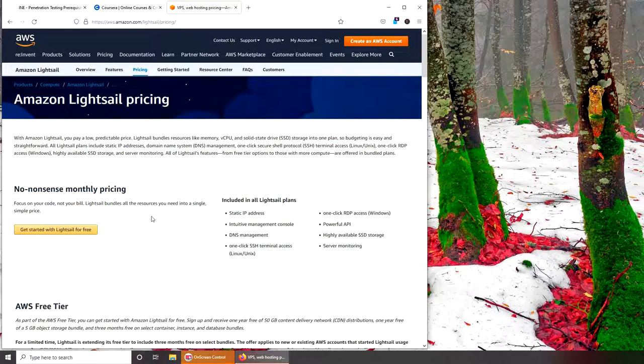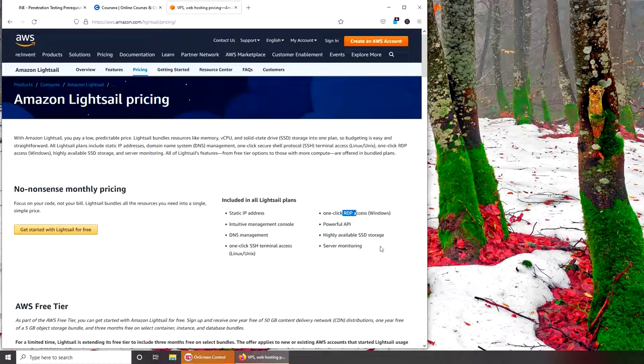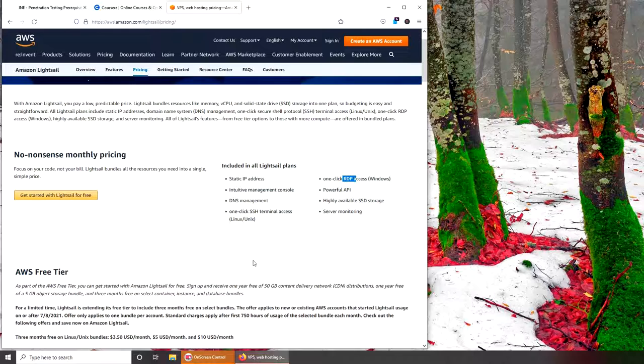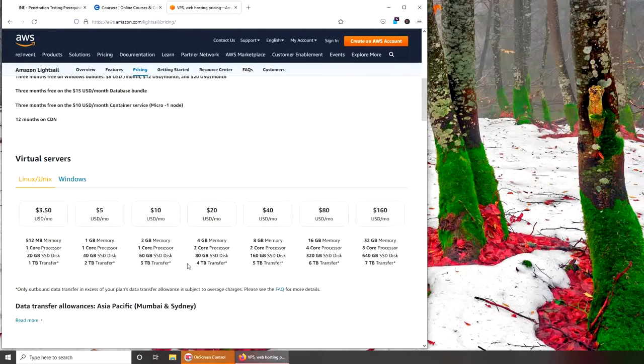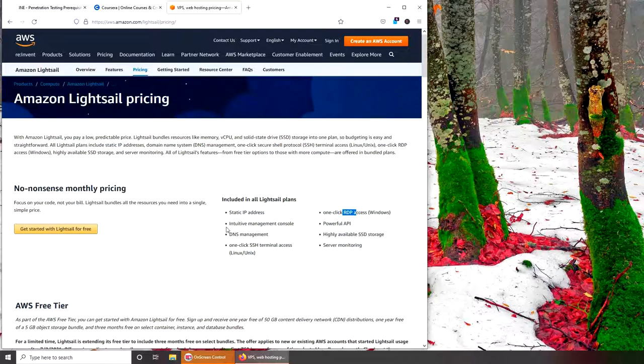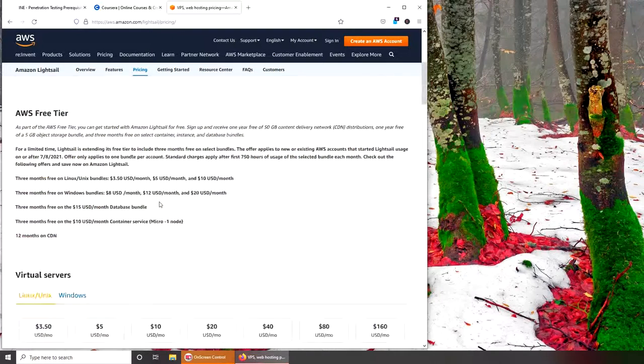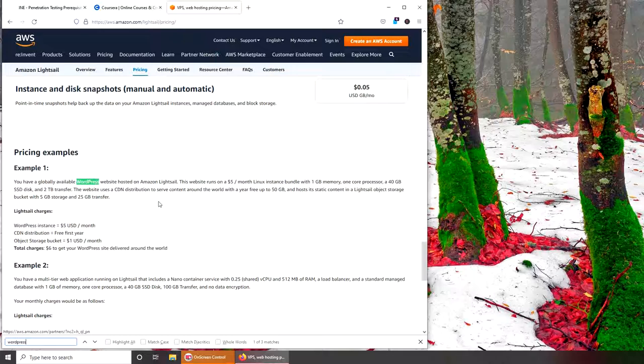What is included: static IP address, management DNS, one-click SSH, you can SSH into your instance, powerful API. But one thing is missing - that's SQL. SQL that we need for our WordPress installation. So I'm going to see if I can find WordPress somewhere. Here it is - WordPress instance, five dollars USD per month.